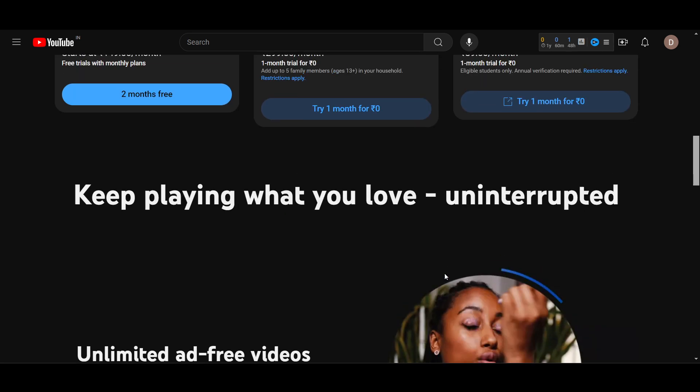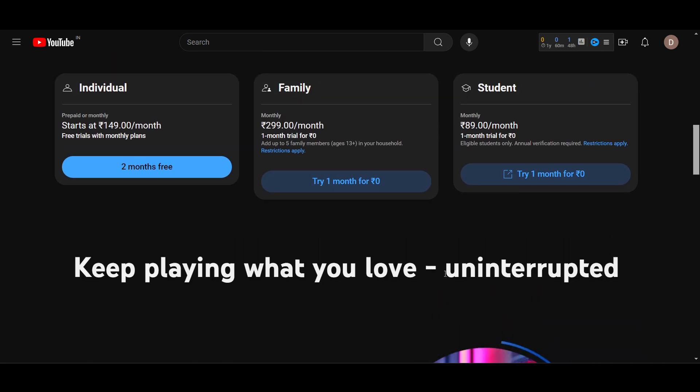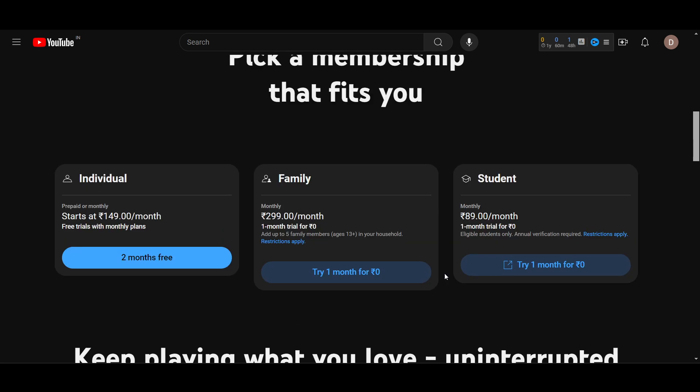So the best thing is to buy this YouTube Premium and you will get it absolutely ad-free. Thanks for watching this video, subscribe.